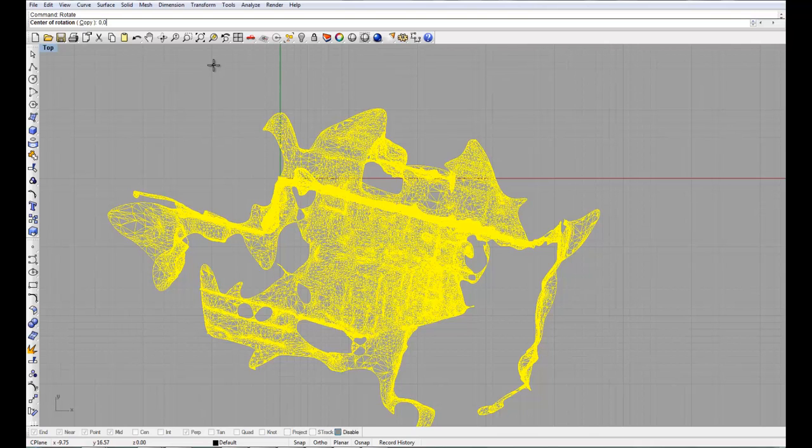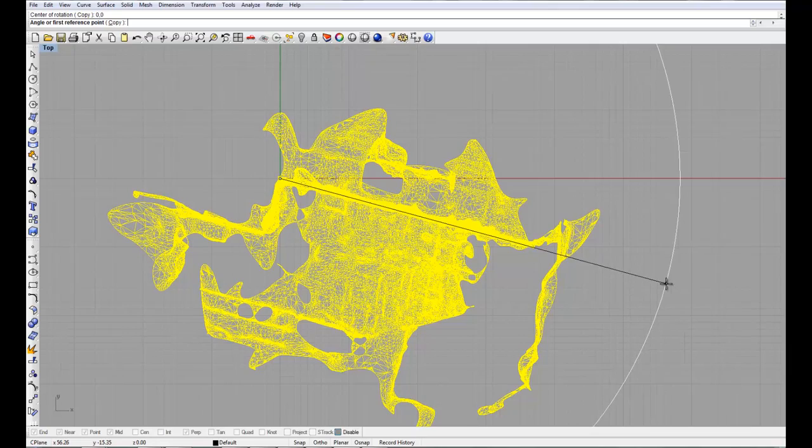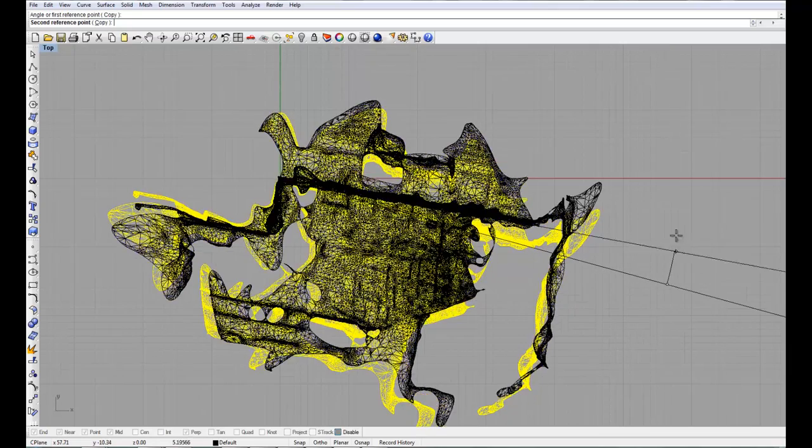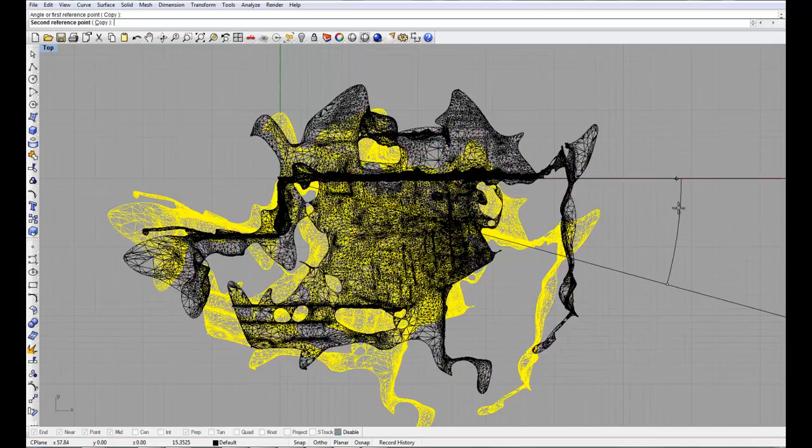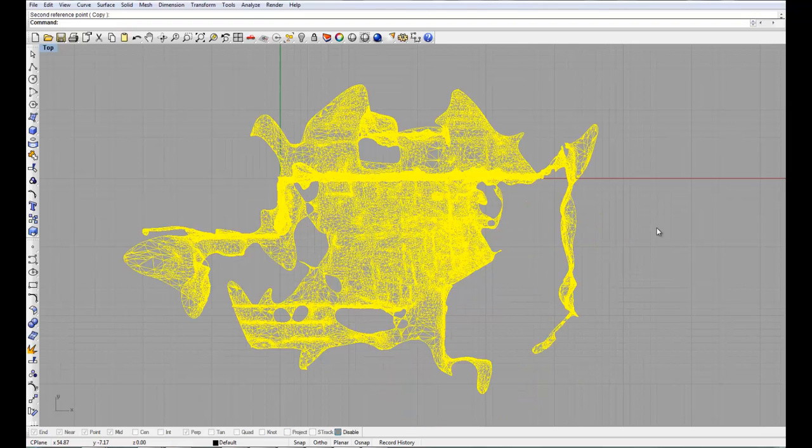I'm going to rotate around 0, 0. Try and pick up as best as possible this strong front face. Lock that to the orthogonal.